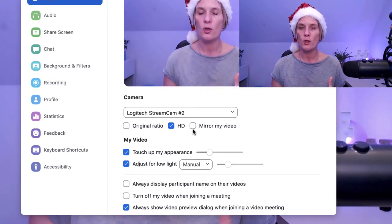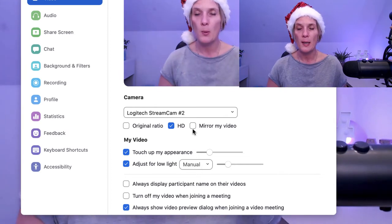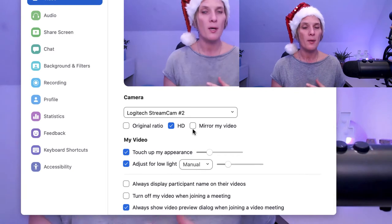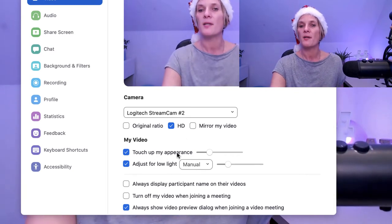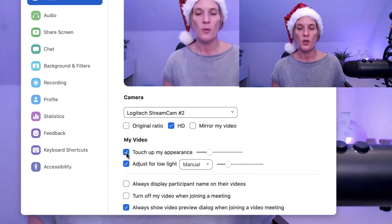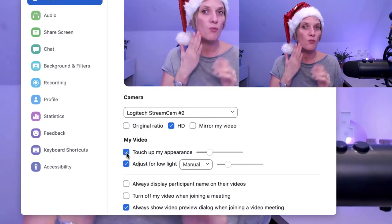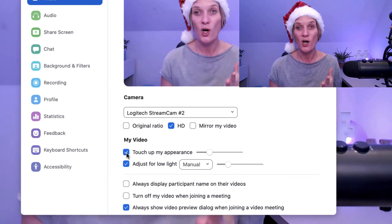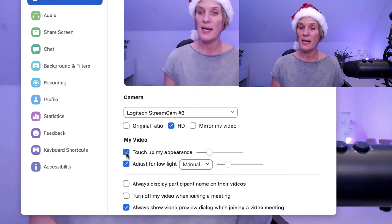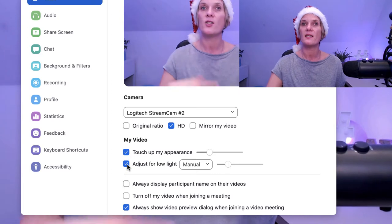Mirror my image helps you show off writing — if you have a whiteboard during your video recording, play with this setting to make sure the writing is shown the correct way when people view your video. Touch up my appearance is a really good Zoom tool that basically smooths the wrinkles off your face, and most of us have this setting on regardless of whether we're wearing makeup or not.